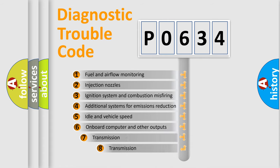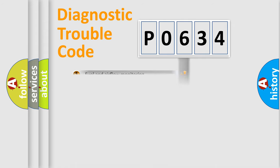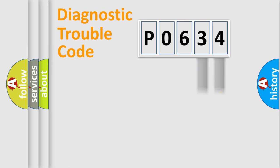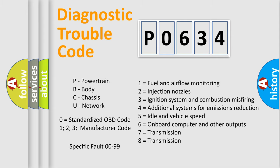The third character specifies a subset of errors. The distribution shown is valid only for the standardized DTC code. Only the last two characters define the specific fault of the group. Let's not forget that such a division is valid only if the second character code is expressed by the number zero.